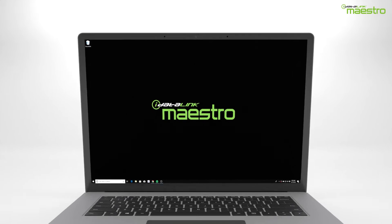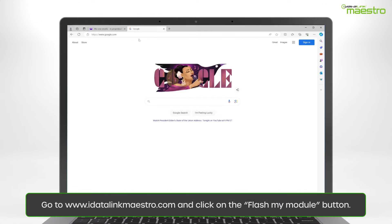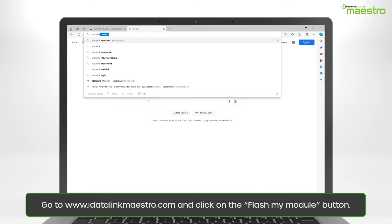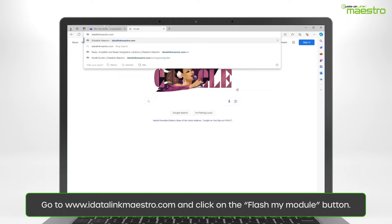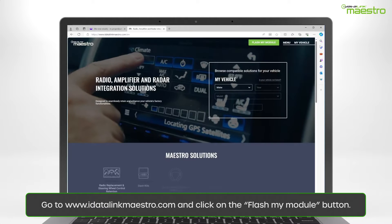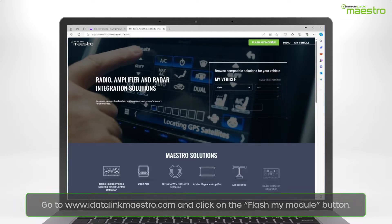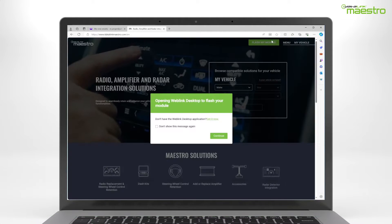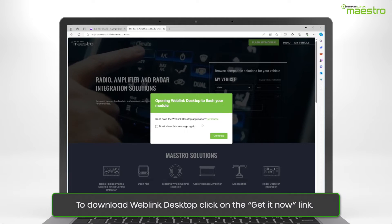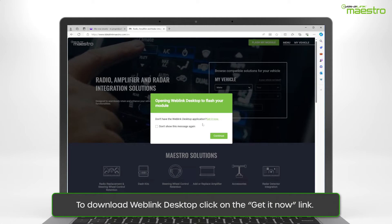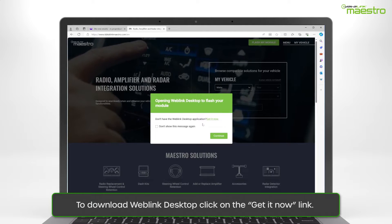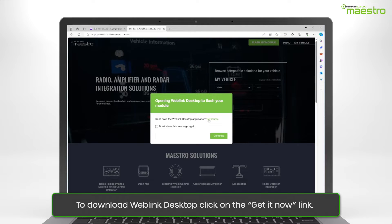To begin, go to www.idatalinkmaestro.com and click the Flash Your Module button in the upper right-hand corner. A window will appear and display Opening Weblink Desktop to Flash Your Module. Since Weblink Desktop has not been installed, click the link to get it now.